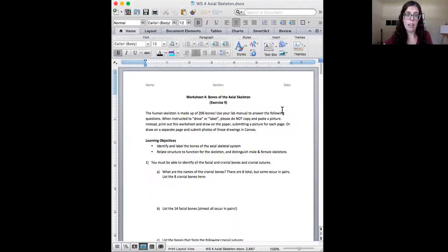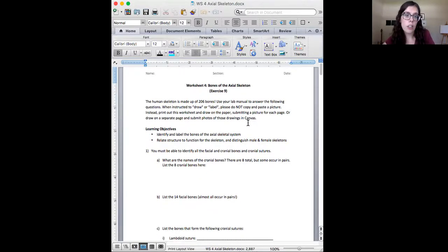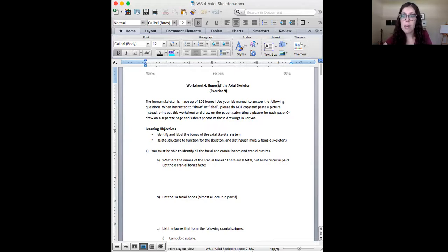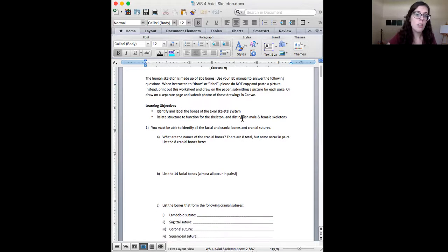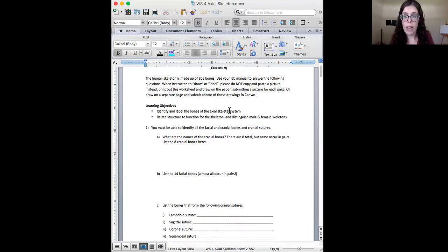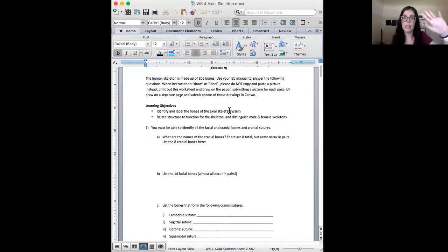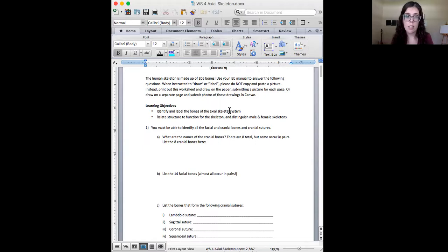So let's pull up Worksheet 4. You're going to put your name, your section number, the date. You're going to use your lab manual. The exact exercise number might be different depending on which version you're looking for the axial skeletal exercise. So our goals are to identify and label the bones of the axial skeletal system. And we're trying to relate structure to function. For this, we also want to be able to distinguish between male and female skeletons.